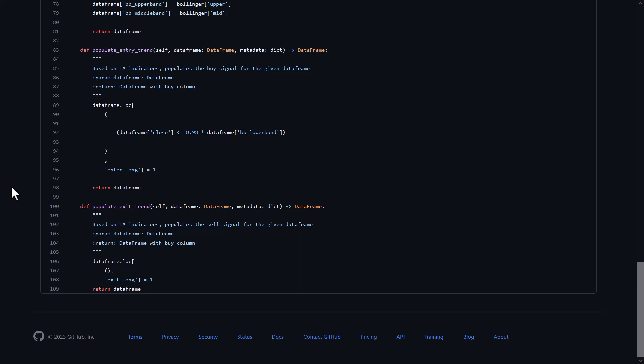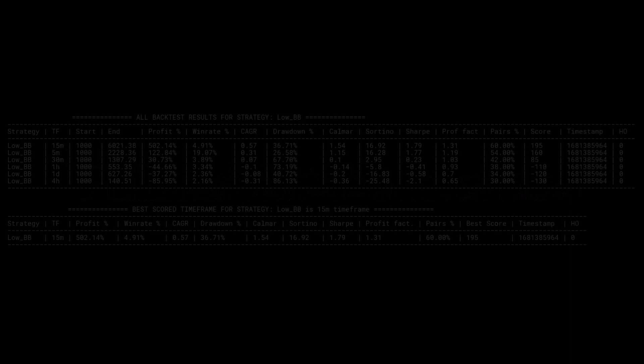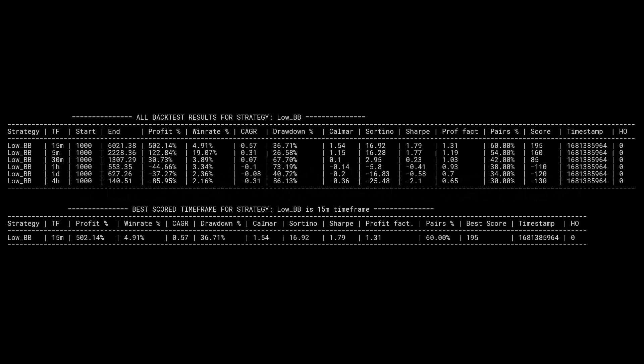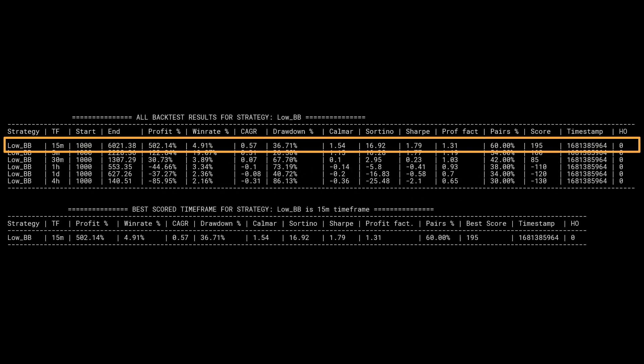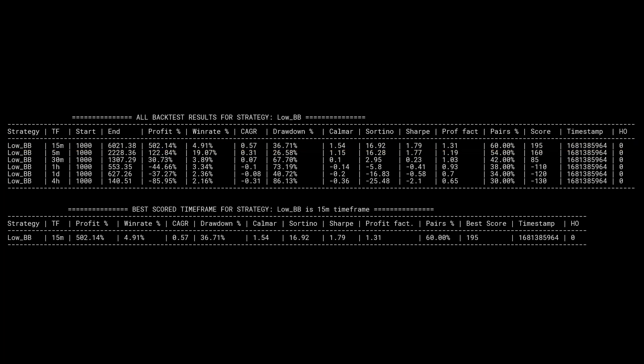Hopefully it will provide us with successful trade signals and make us some hypothetical profits. After the initial backtest, it seems that this strategy has a higher score on the 15-minute time frame. But surprisingly enough, I have not seen any algorithm that performs well and still manages to have over 95% of losing trades.